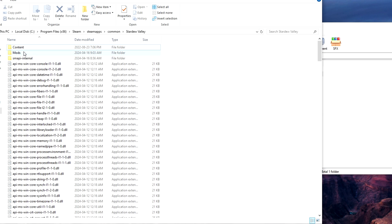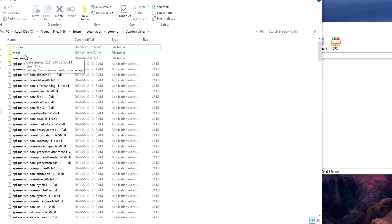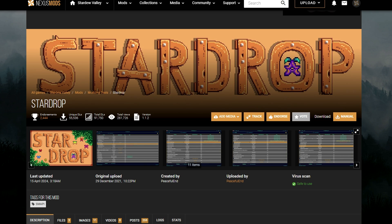One thing I would highly recommend doing is to make sure to load the game after every mod you download to ensure the mod is actually working correctly. Also, if you do have mods within Stardew Valley but want to disable them rather than deleting them, you can rename the mods by adding a period in front of the mod name which will have that mod disabled.